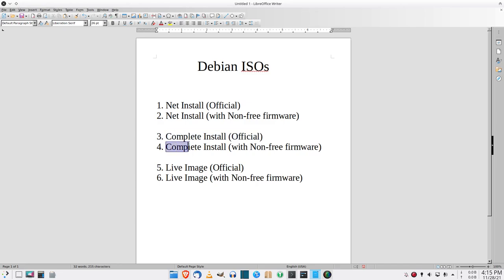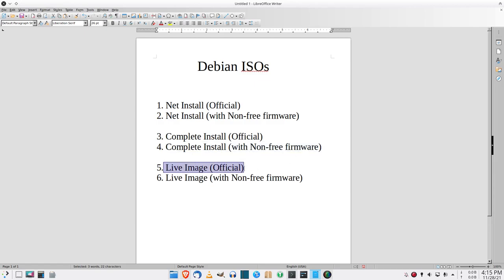Then you have the complete install with the proprietary firmware included. Then you have the live image, which you can boot off of and test the operating system out without having to install it necessarily. And then we have that with the proprietary firmware included.